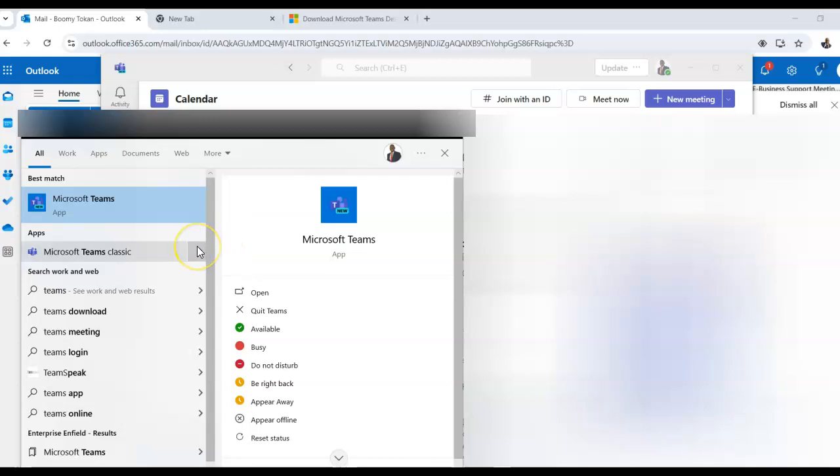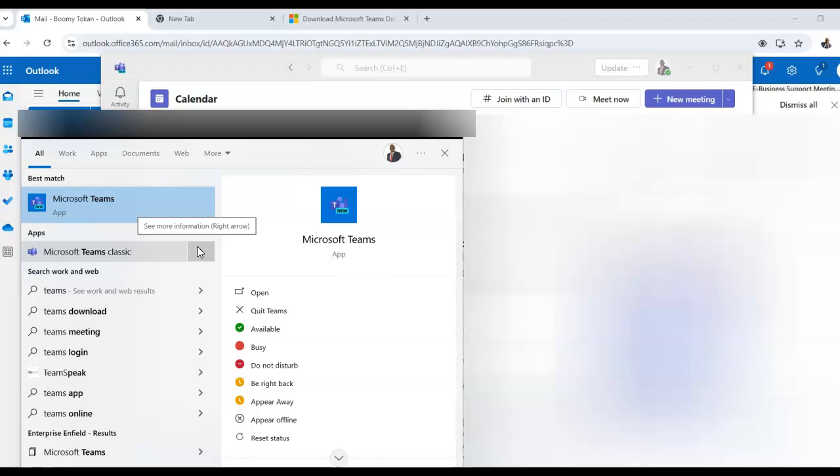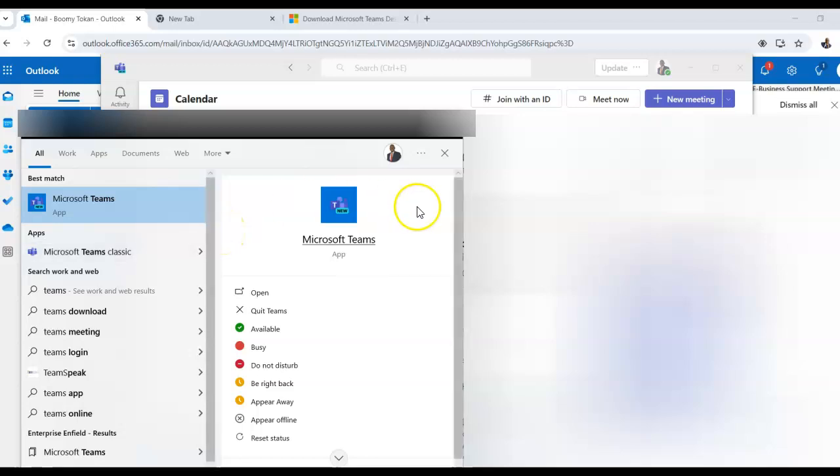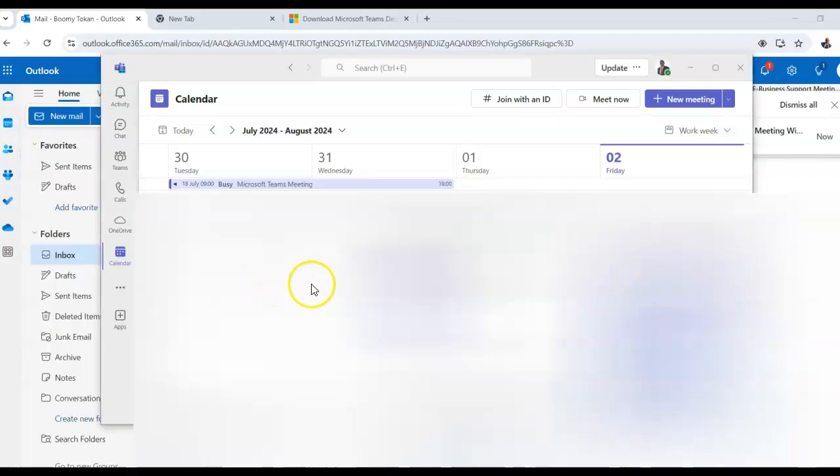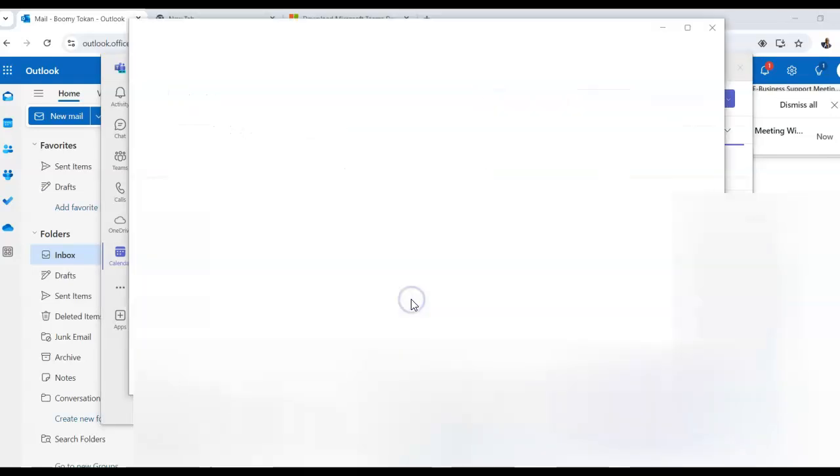So whichever one opens, just make sure you connect to your Teams via this app that you've already installed onto your laptop. So again, we go to open, it's given me my calendar. So I click on join.